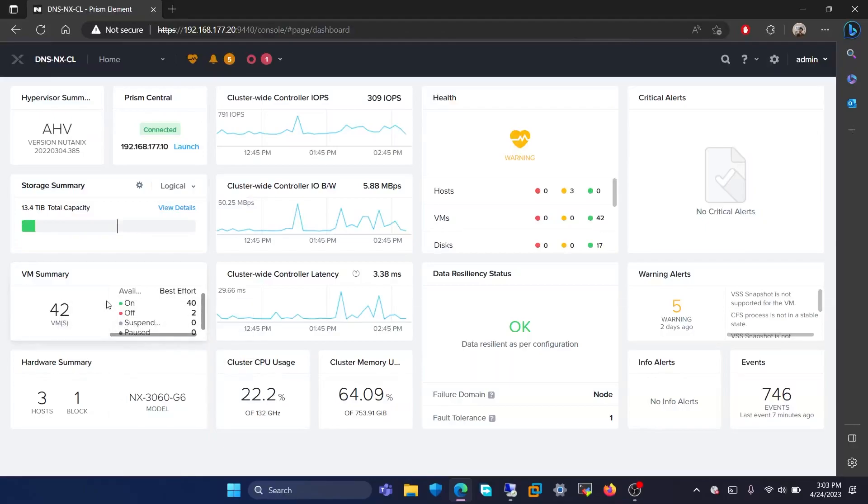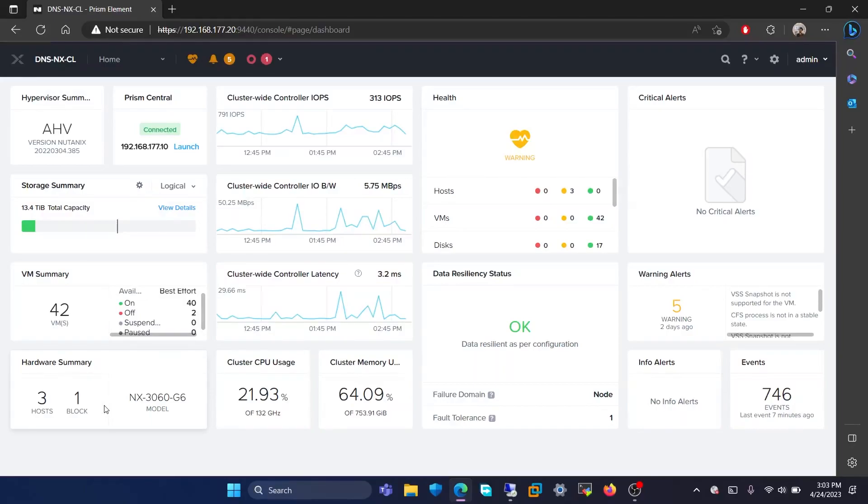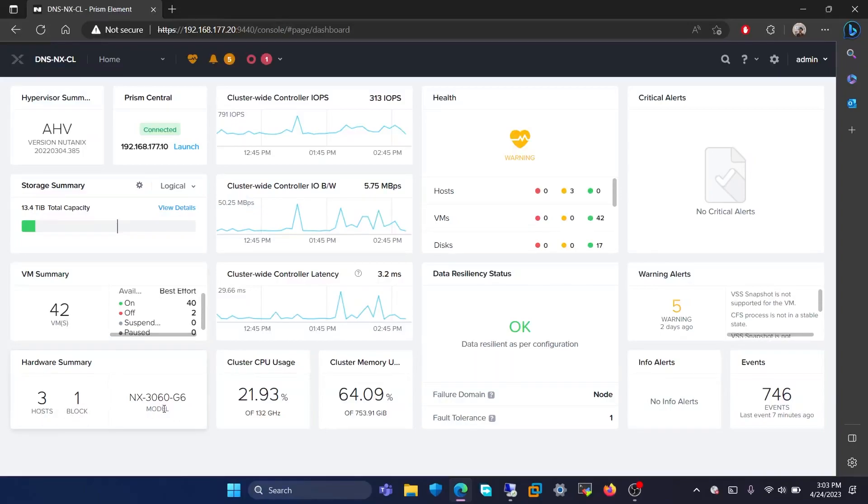Beneath that, the hardware summary is given. It shows the number of blocks, the hosts, and the model of the block. For us, it shows that we have one block and three hosts, and our model is NX3060G6.